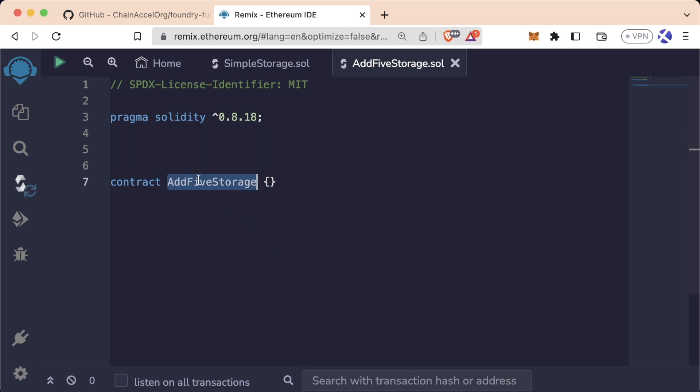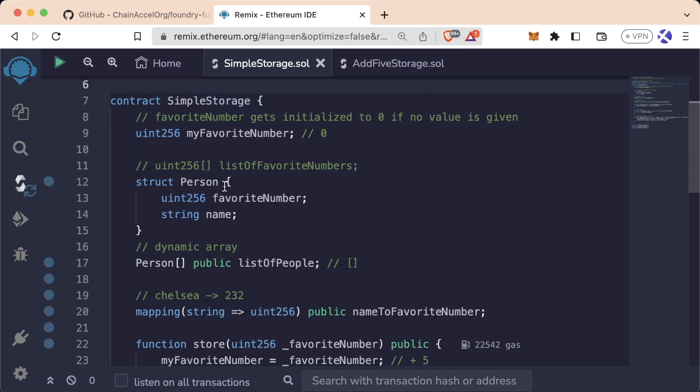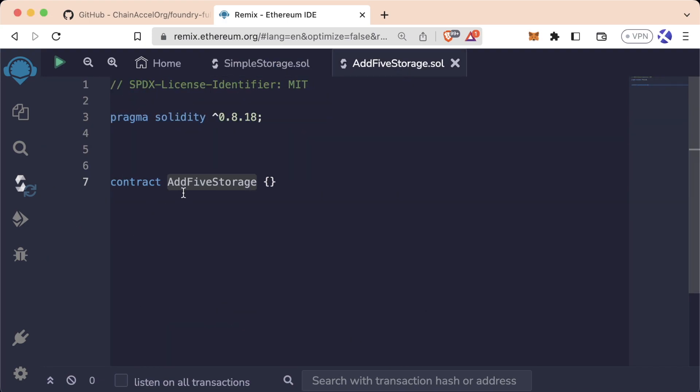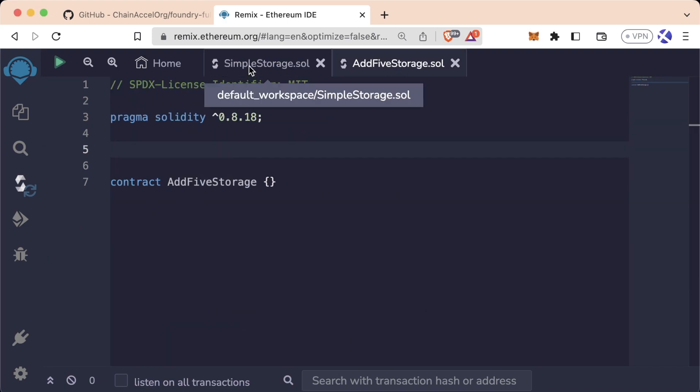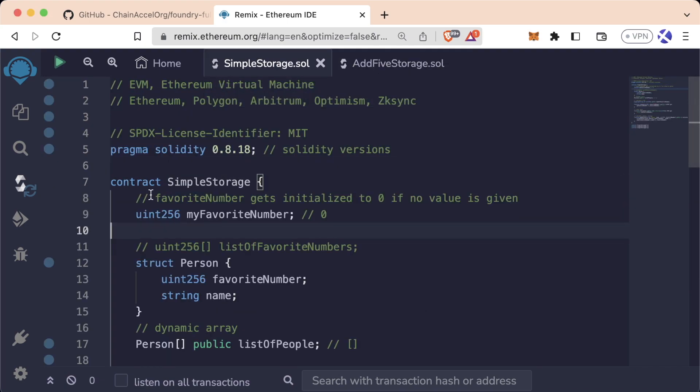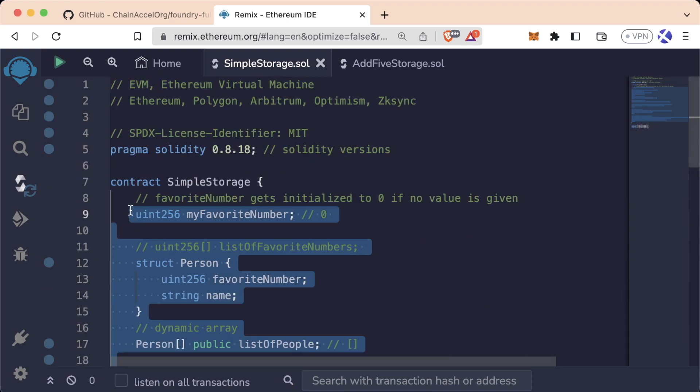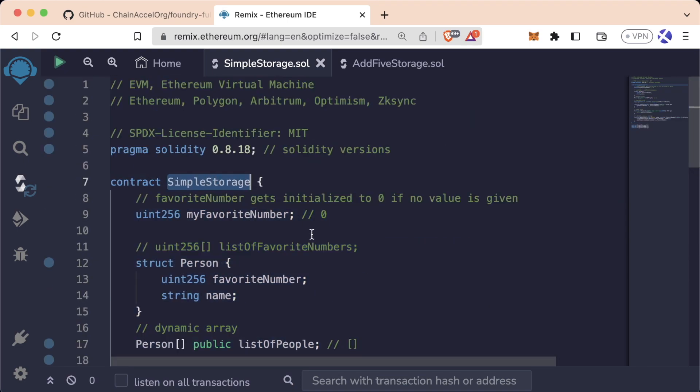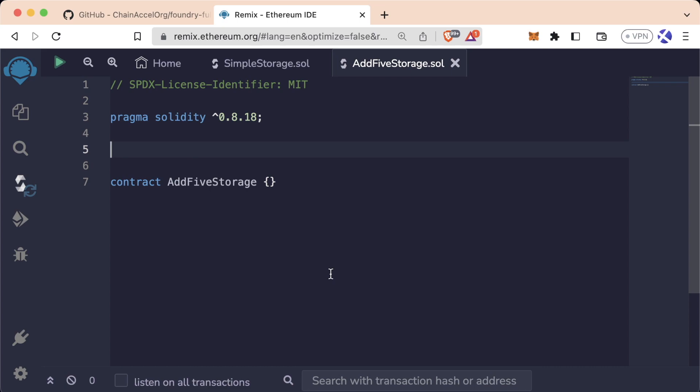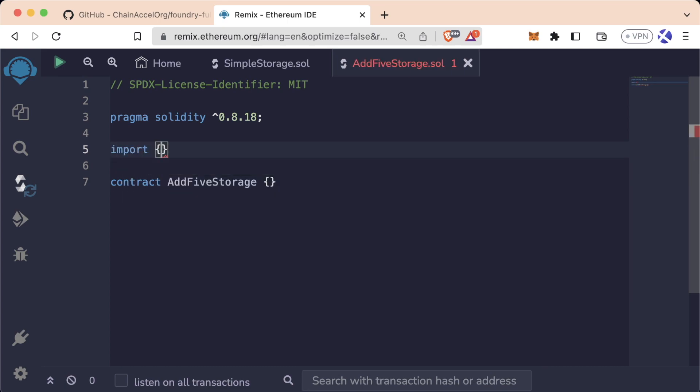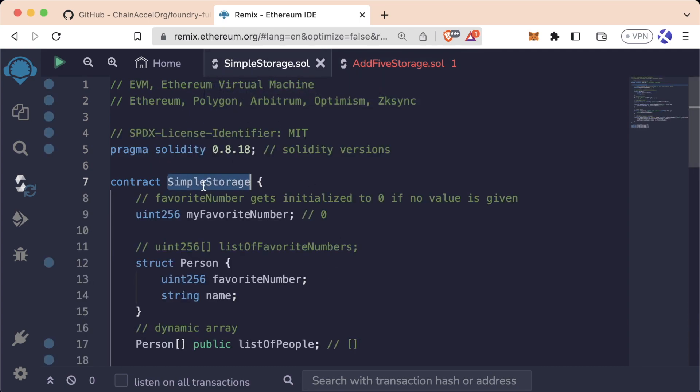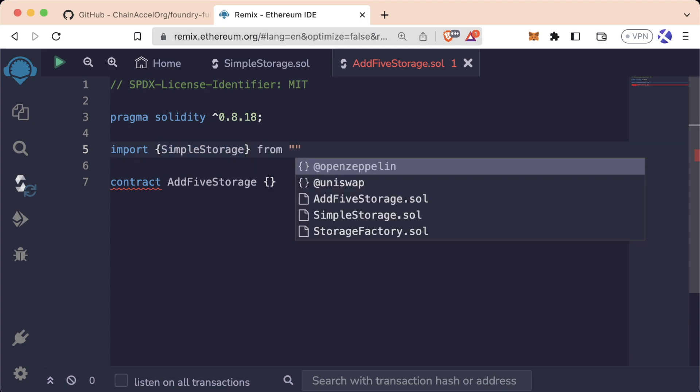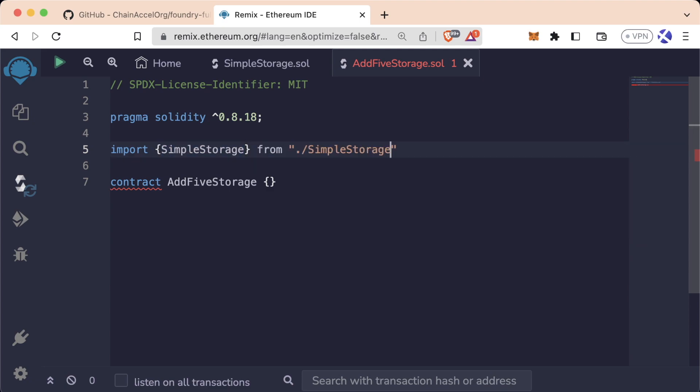We can have our AddFiveStorage contract be something called a child contract of our SimpleStorage contract. And we can have our AddFiveStorage inherit all of the functionality of our SimpleStorage contract. So first of course, in order for our AddFiveStorage to know about our SimpleStorage contract, we're going to go ahead and have to import it. So we're going to do import, and we're going to do once again the named imports because we're advanced Solidity engineers. So we're going to say import SimpleStorage, just the SimpleStorage contract from ./SimpleStorage.sol.